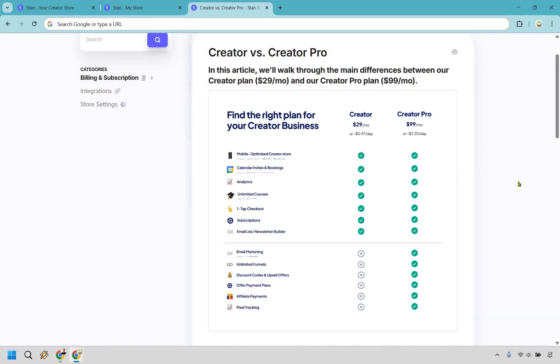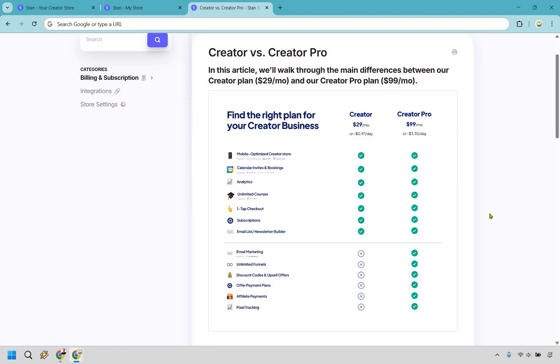Alright, so now we move on to the pricing plans when it comes to the StanStore overall. We have Creator, which is going to be $29 a month and Creator Pro, which is going to be $99 a month. As you can see, you get a decent amount of nice little features in Creator and Creator Pro when it comes to up on top, mobile optimized Creator store, unlimited courses, one tap checkout, subscriptions, email list and newsletter builder.